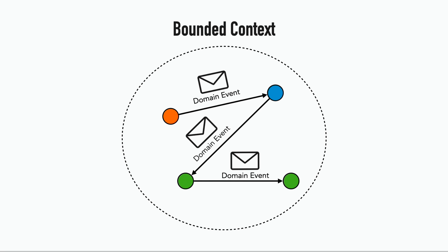Domain events are internal to the bounded context of a service. They help maintain your business logic and trigger workflows within the same domain.